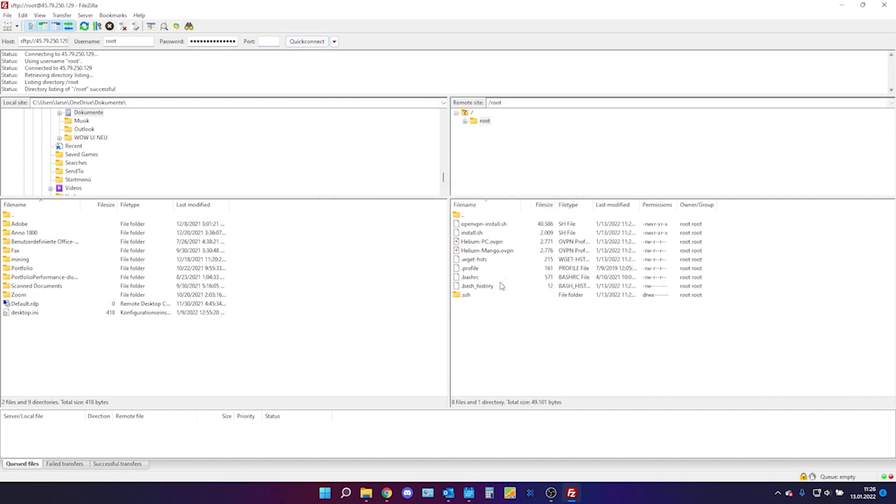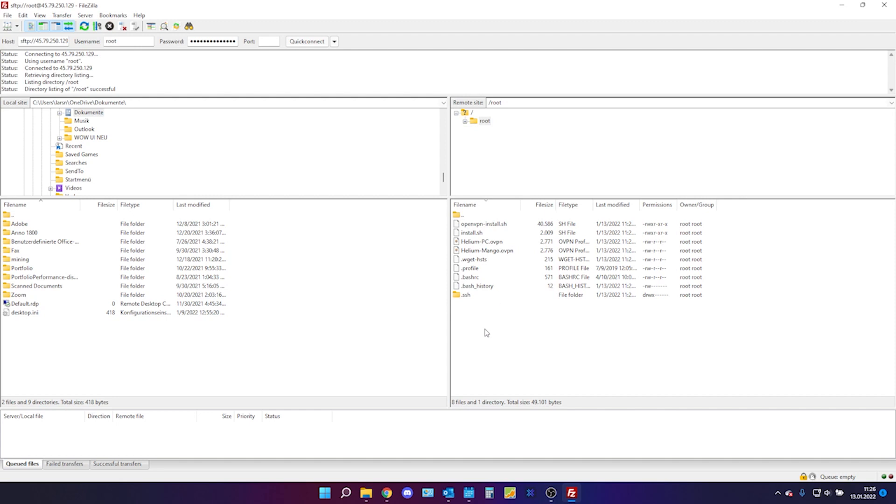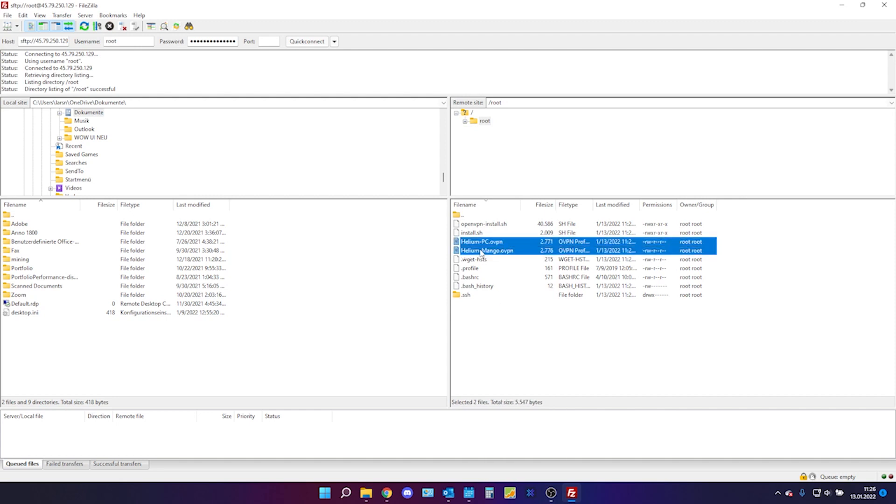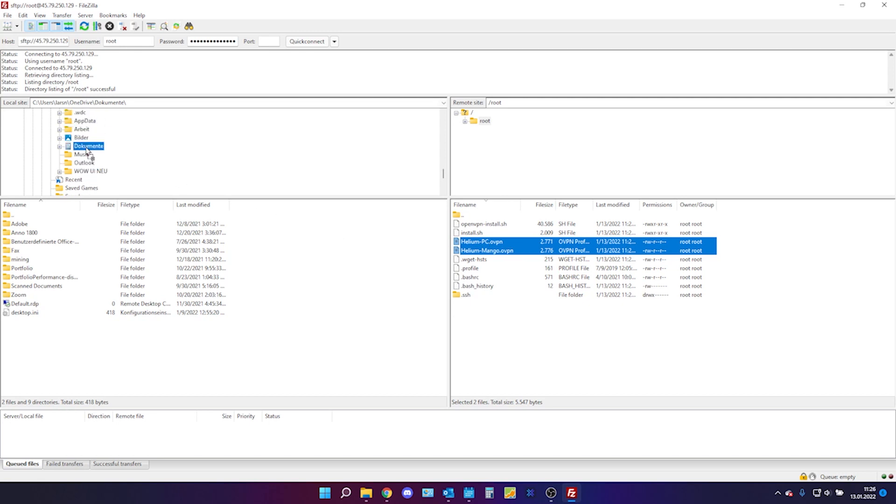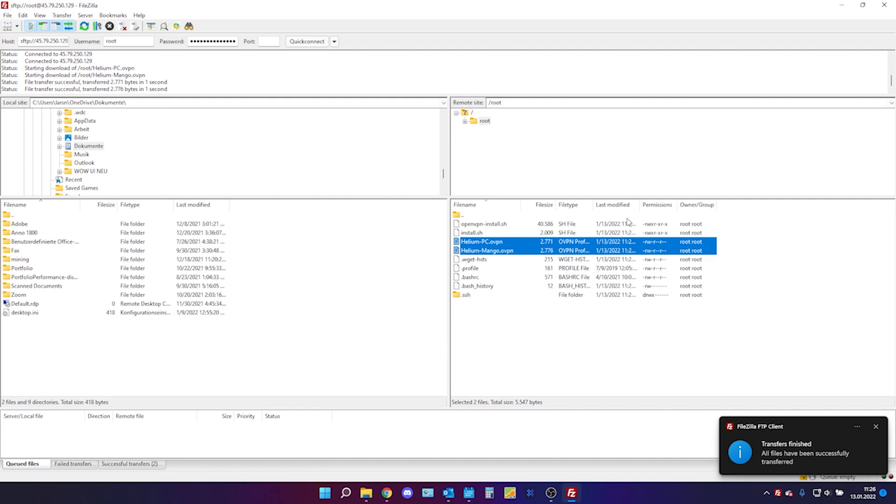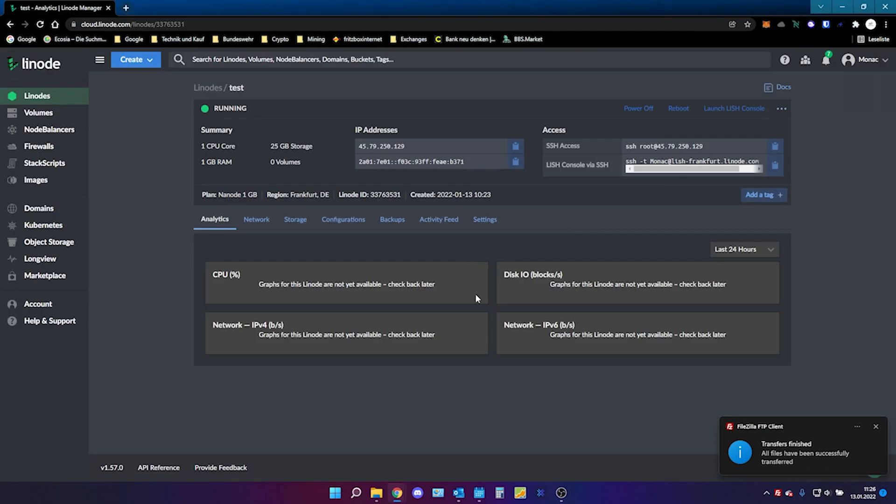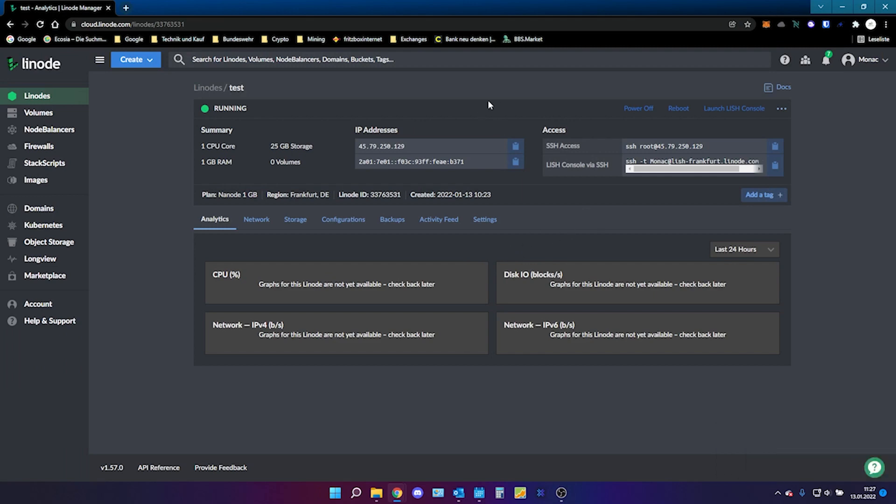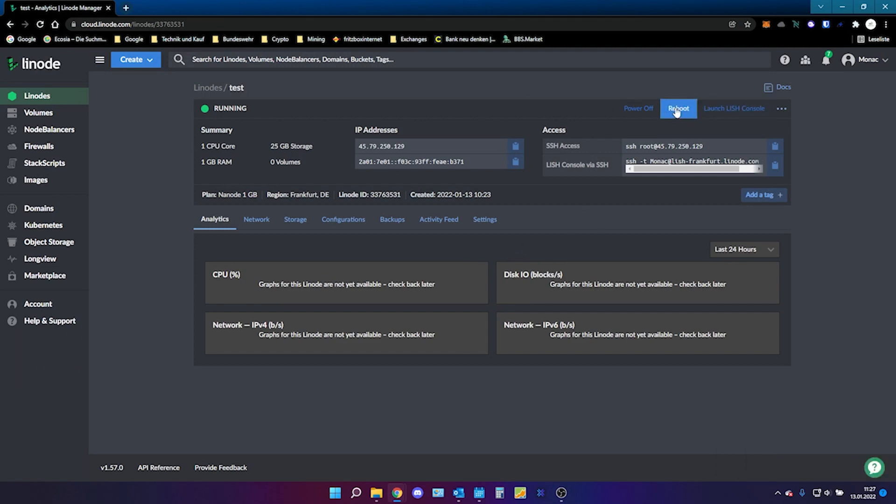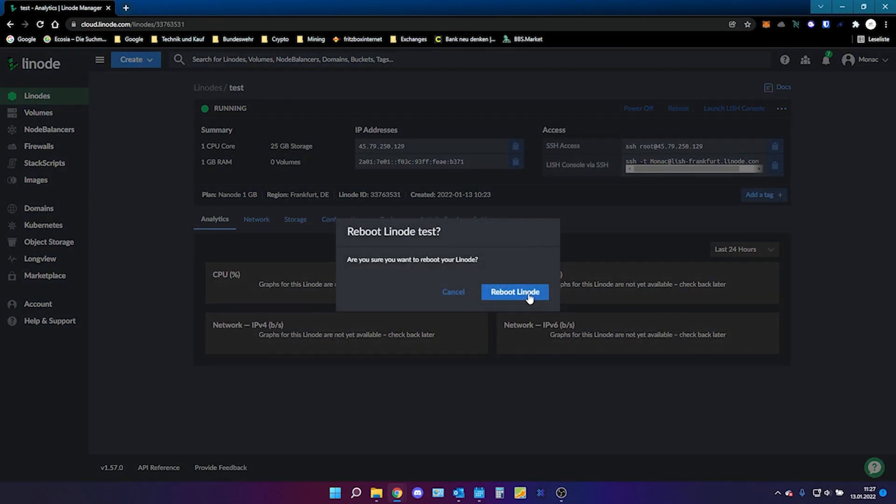Then click OK. And here you will find two files. The helium-pc and helium-mango.ovpn. You need those files. Just copy them wherever you like them to have. I will just drag them over there. And you're done with downloading some files. The next thing you need to do is click on reboot in your Linode. Just let it reboot.